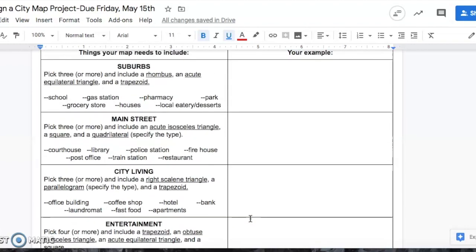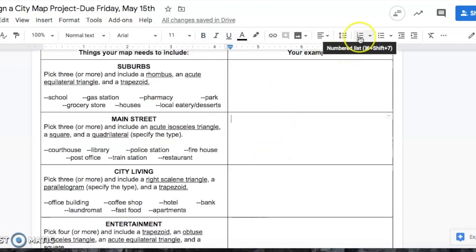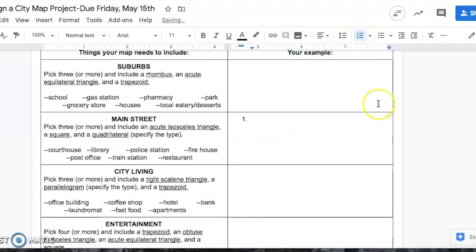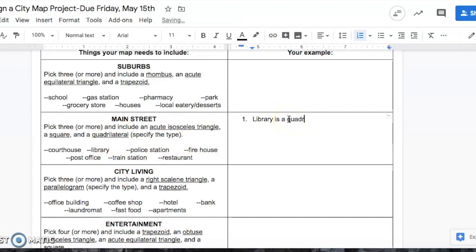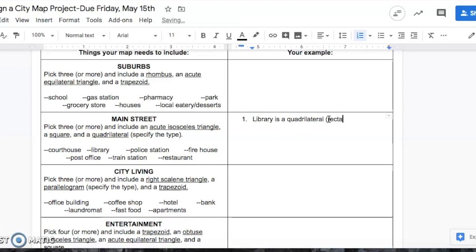Let's do an example. Let's say Main Street. What I'm looking for when you write your examples. It says pick three. Let's say I picked a library. So I'm going to say my library is, and then I made my library a quadrilateral. It's a quadrilateral, and then it says specify the type. So what I did for my library, I'm pretty sure my library is a rectangle. So that's the type of quadrilateral my library is. So far I've already done one part of Main Street.